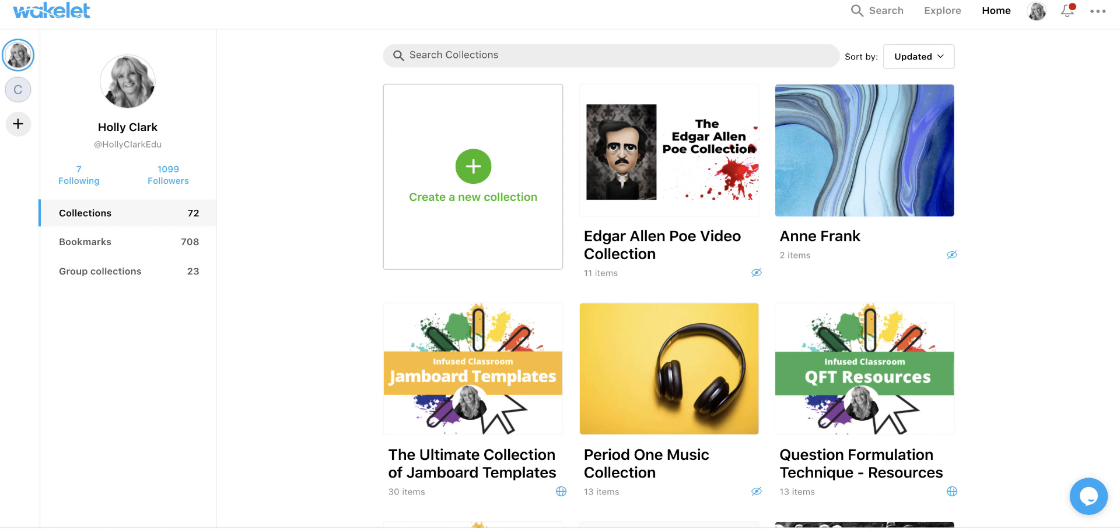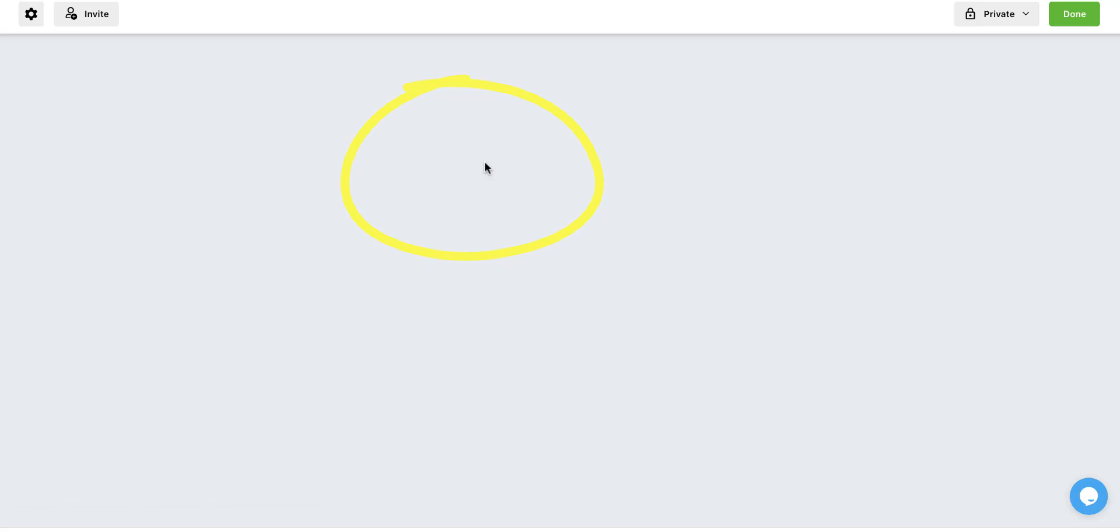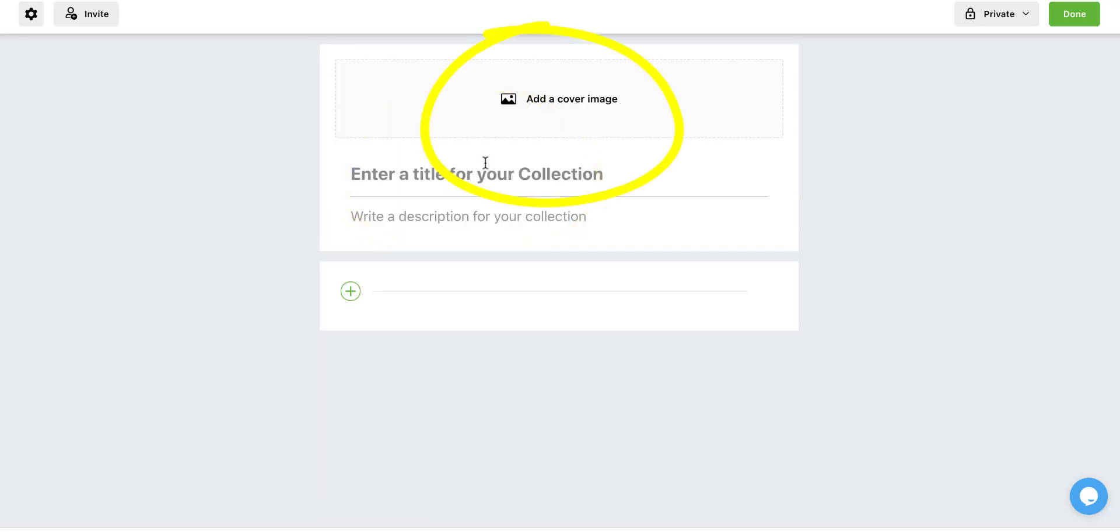So let's take a look at how we do that. To make a new collection, you head to the green add button. And here is where you'll be able to add a cover image and give your collection a title.